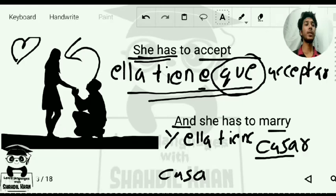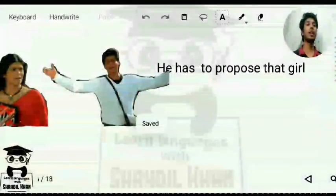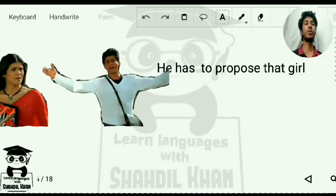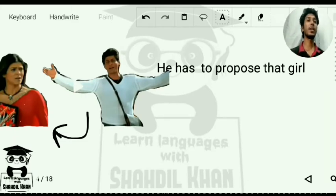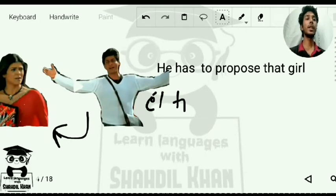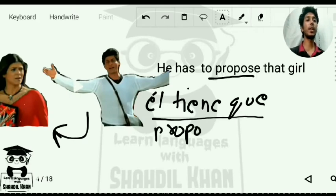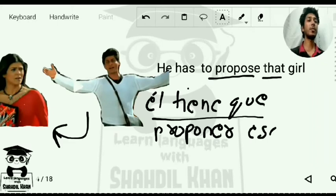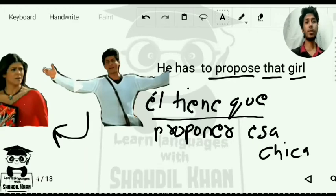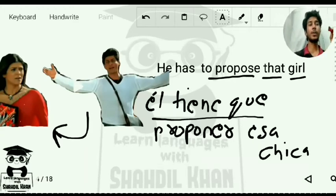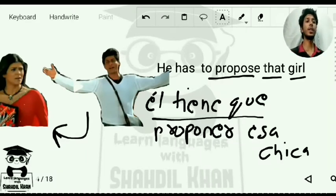Now 'he has to prove.' There is a famous scene from a movie where Shah Rukh Khan is proposing to Sushmita Sen — when he saw her for the first time he started singing a song. The translation: 'él tiene que' — he has to. To propose is 'proponer.' So: 'él tiene que proponer a esa chica' — he has to propose to that girl.